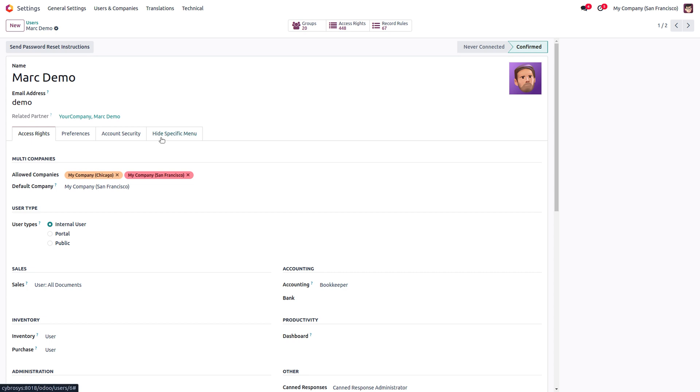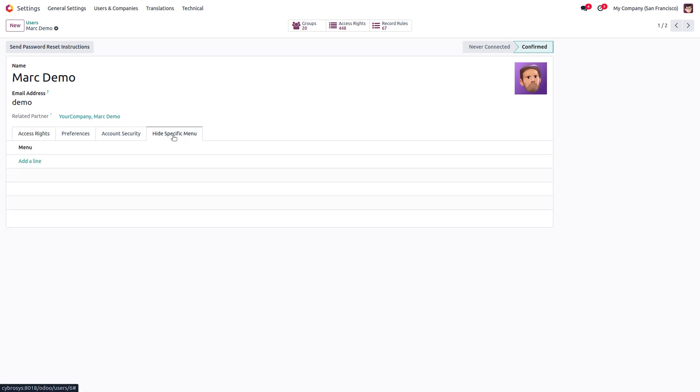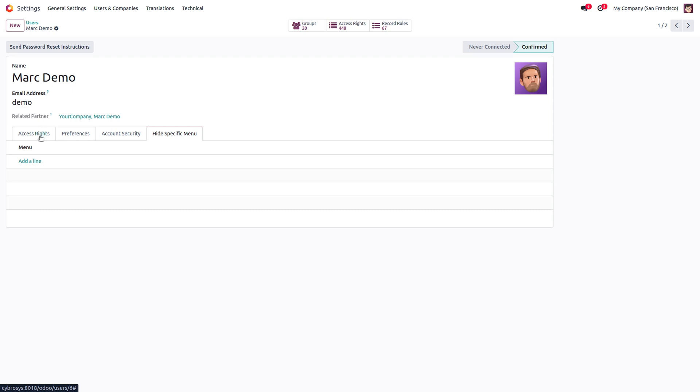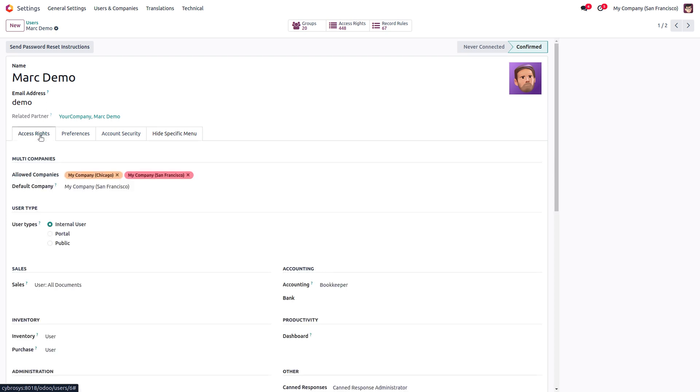A new tab will be available for you, that is Hide Specific Menu. When you open that, you can choose and hide the menus here. First, let's see what all menus Mark Demo is able to see. Inside the access rights, when you go to Sales, you can see for sales Mark Demo accesses User: Own Documents.